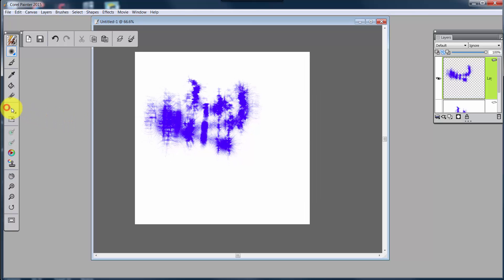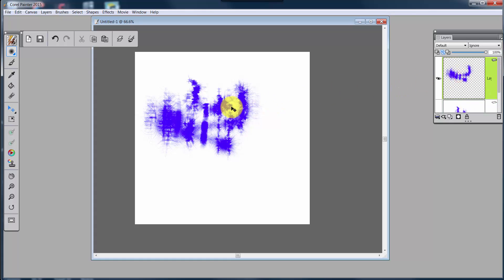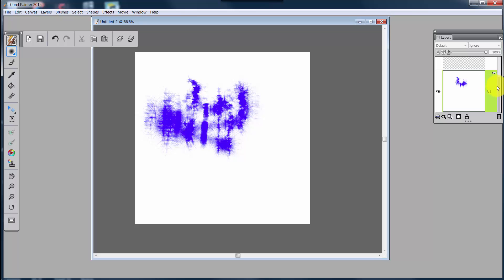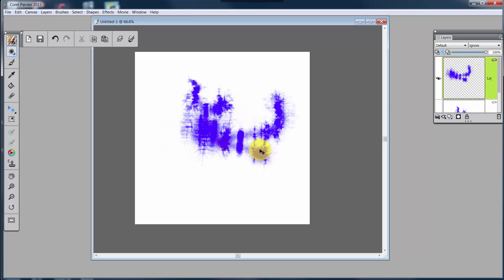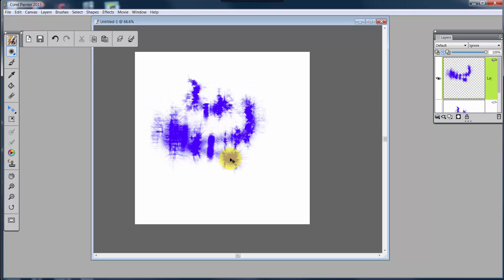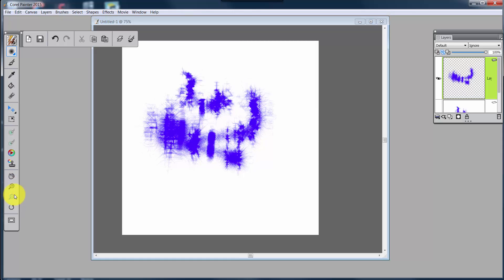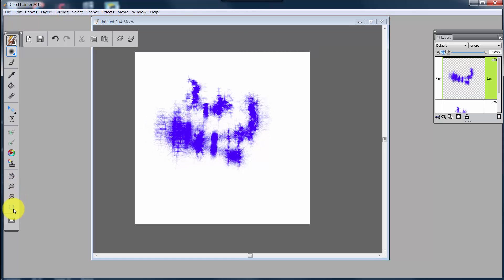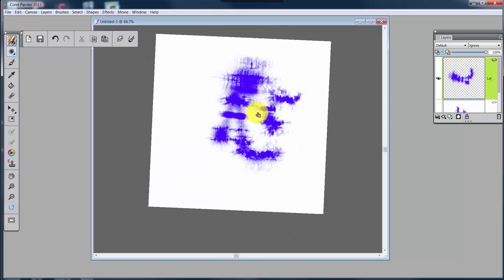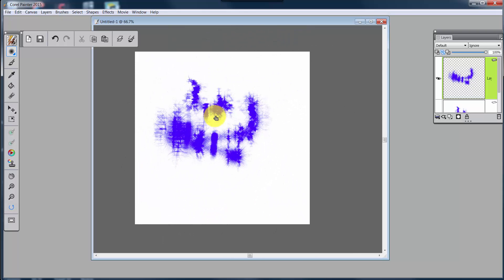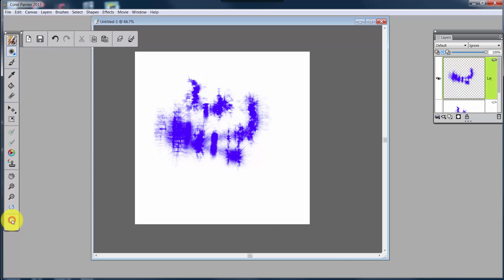You can also, I thought we could grab this, but you would do that with your Layer Adjuster Tool. So we would come up here, and I keep grabbing the wrong thing here. Now we can move that around. We have Zoom In, we have Zoom Out, and we have Rotate Page, so that you can rotate the page if you'd like.